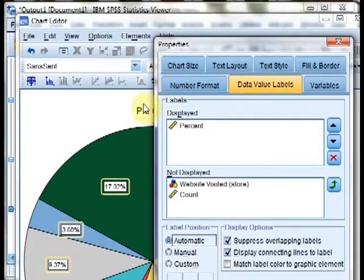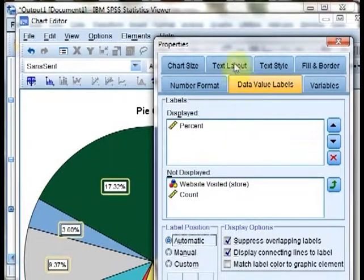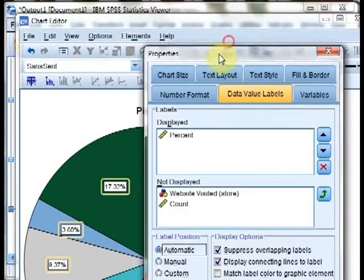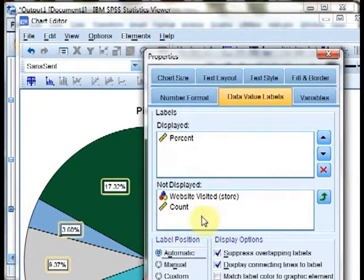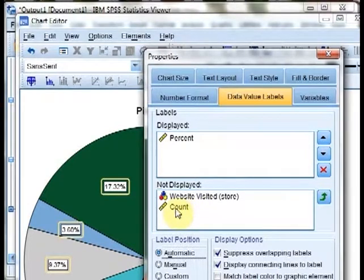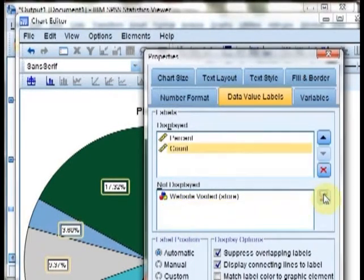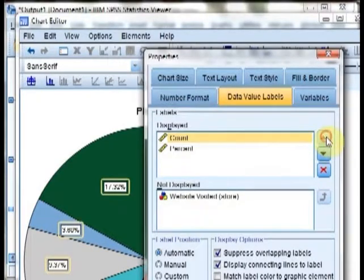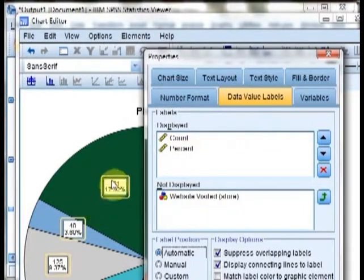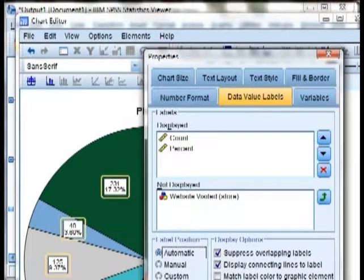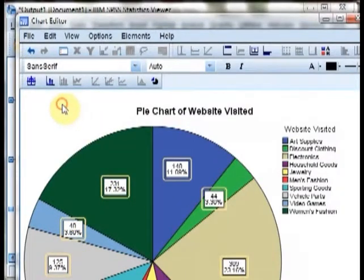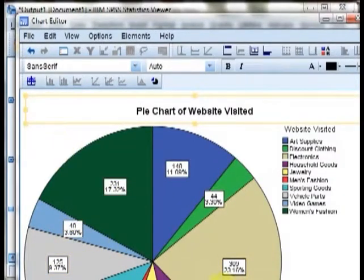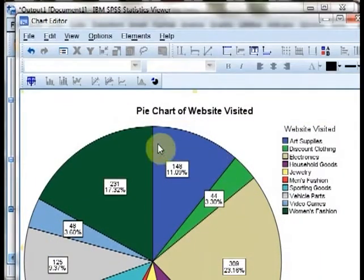I'm going to go back to elements, and now we see show data labels. When I click show data labels, you can see the percentages appear within each label, which is much more helpful. You can also choose to flip up some of these items to add more information. For example, we want to add the count. We can click on count, click up to make it the top number, and hit apply. Now we see both the counts and the percentages on each slice.